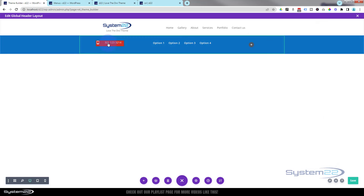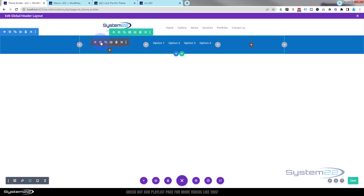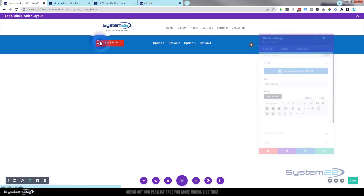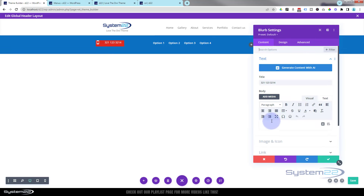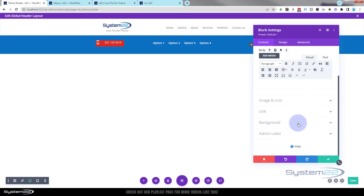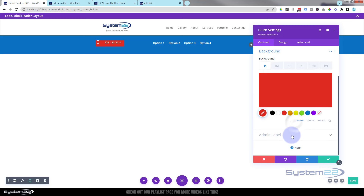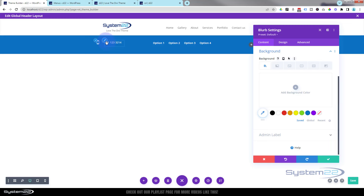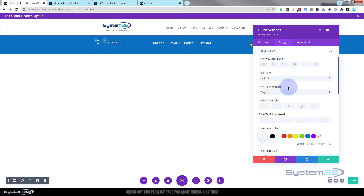Let's go back and also remove the background on the first blurb module — background is always under content. Take that away and make the text semi-bold also by going to the paintbrush.